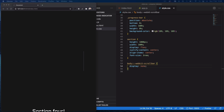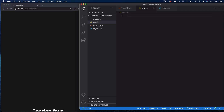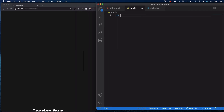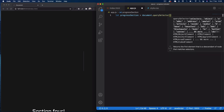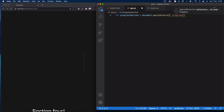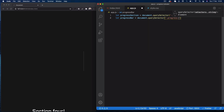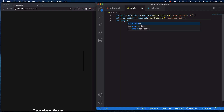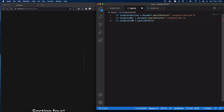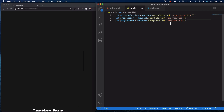Now let's come to app.js. We'll get our initial selectors: let progressSection equal document.querySelector('.progress-section'), let progressBar equal document.querySelector('.progress-bar'), and let progressNum equal document.querySelector('.progress-num').